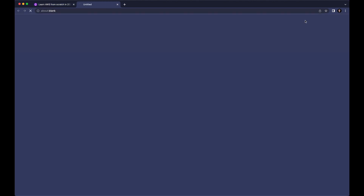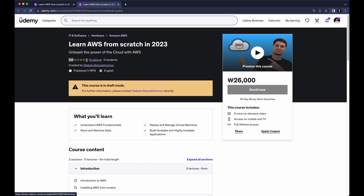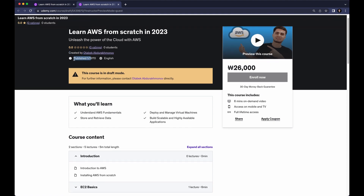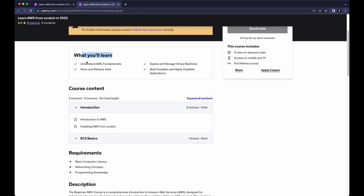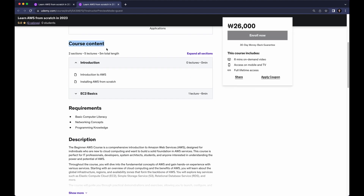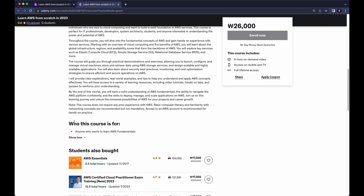Going back and clicking Preview as an Instructor shows almost the same view. On the Course Landing Page, if you scroll down and click Preview, you'll see all the details: your course title, subtitle, zero ratings, zero students, and the creator's name. By default it shows published 1/1/1970 — it will change once your course is live. You can preview the video, see what you will learn, the sections, course content, requirements, descriptions, and who this course is for.